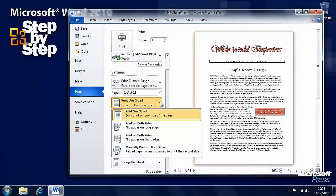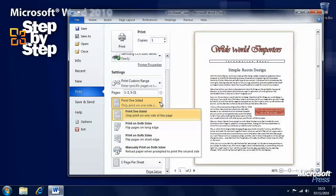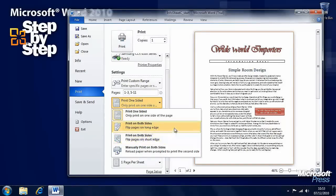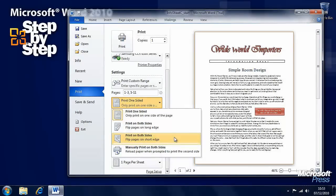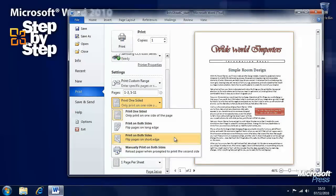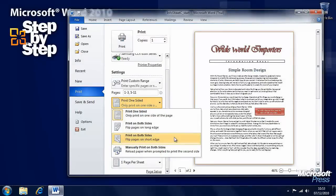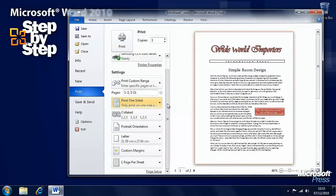You can do single sided printing, or if you have duplexing support on your printer, you can print on both sides. Depending on your printer will determine whether you flip pages along the long edge or the short edge. You may need to experiment with a practice copy, and then perhaps stick a label on the printer to let people know which option it is in the future.